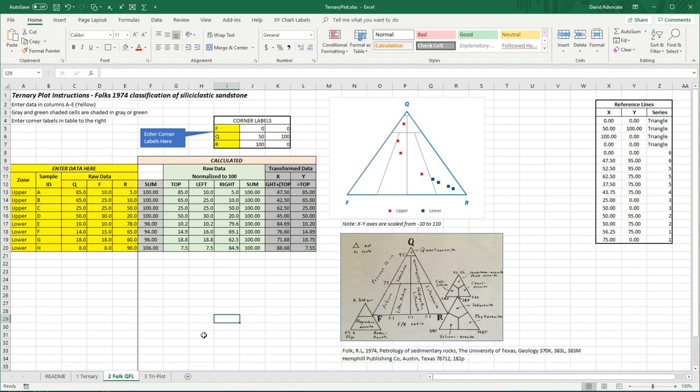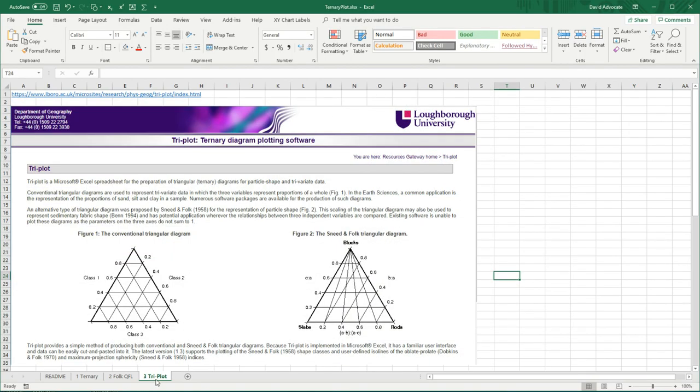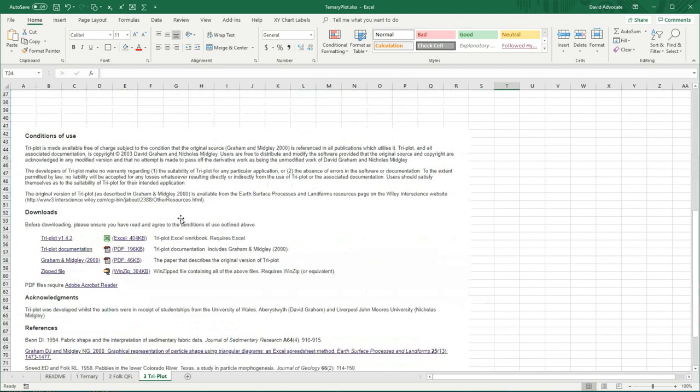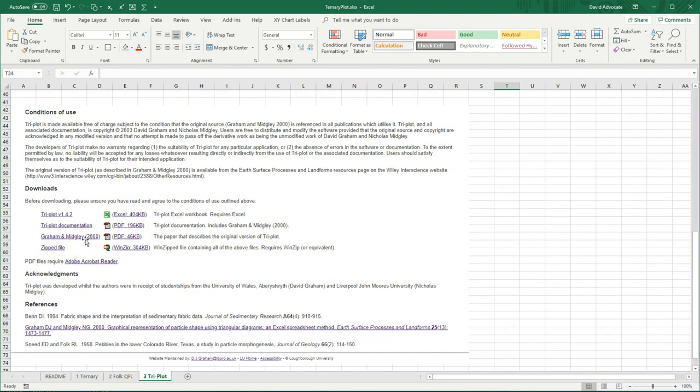And the third worksheet that I've added to this video is the triplot which is another very useful application that I found which you can go to the link here and you can download the triplot application as well as other documentation.